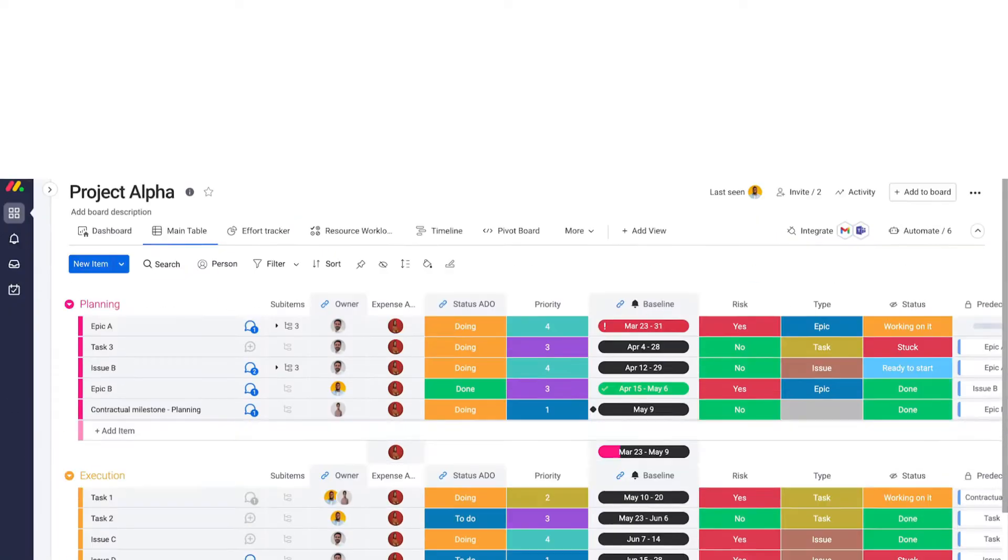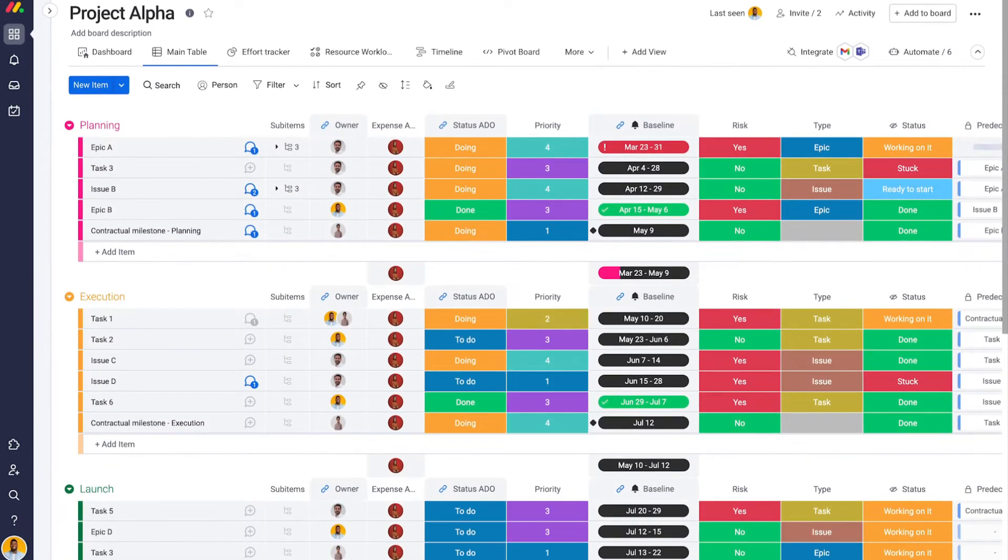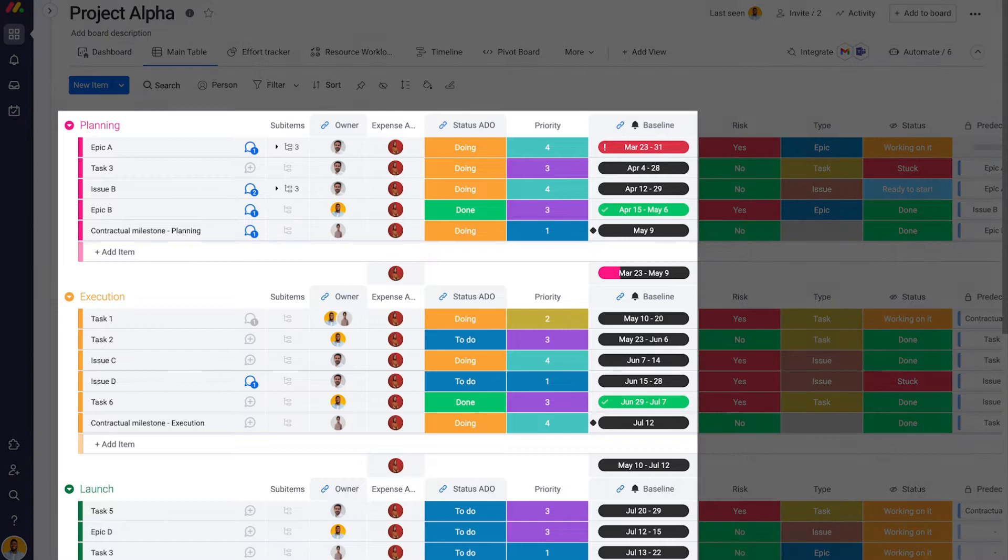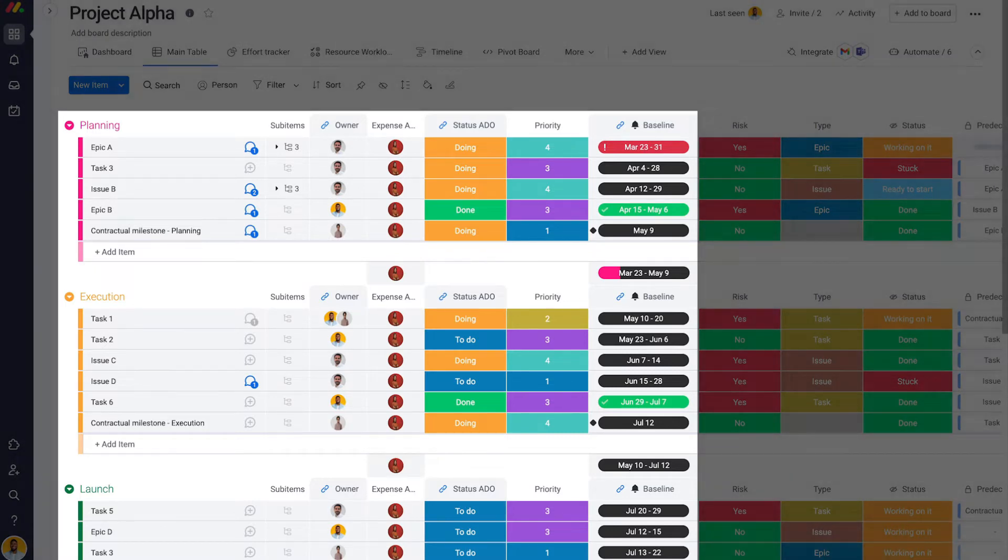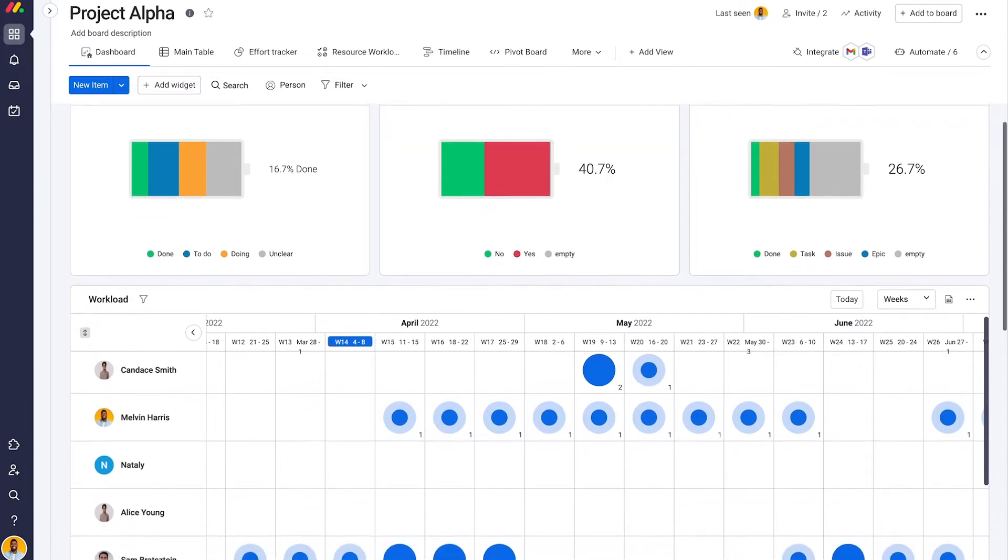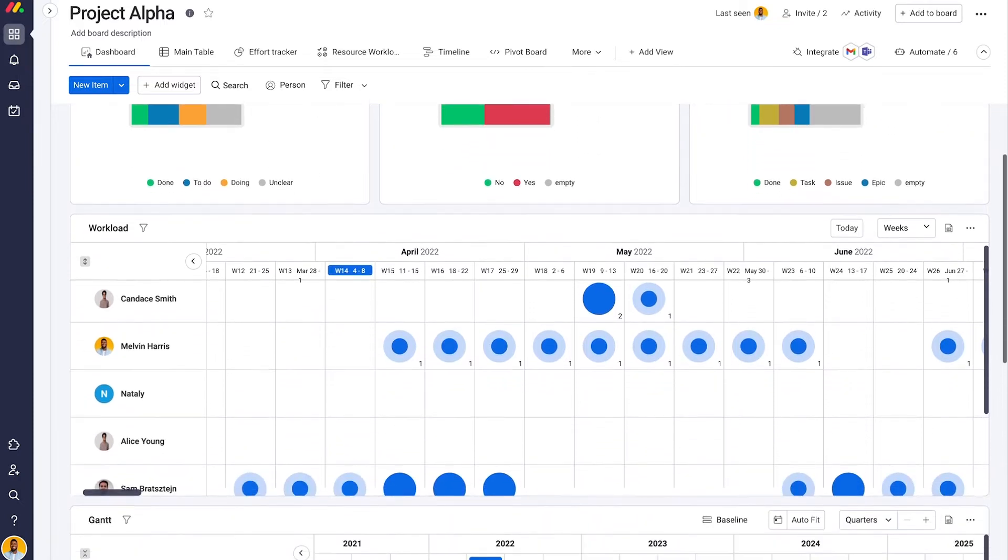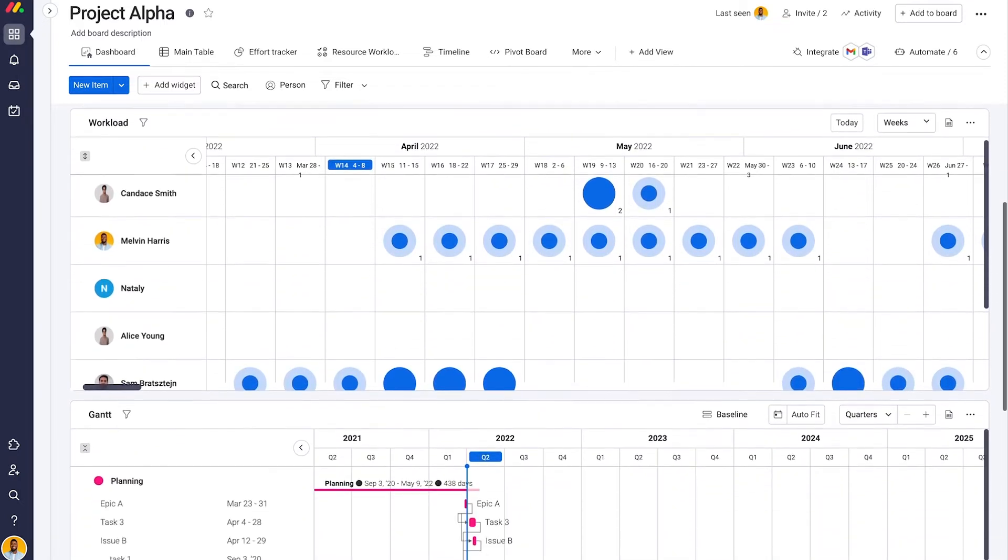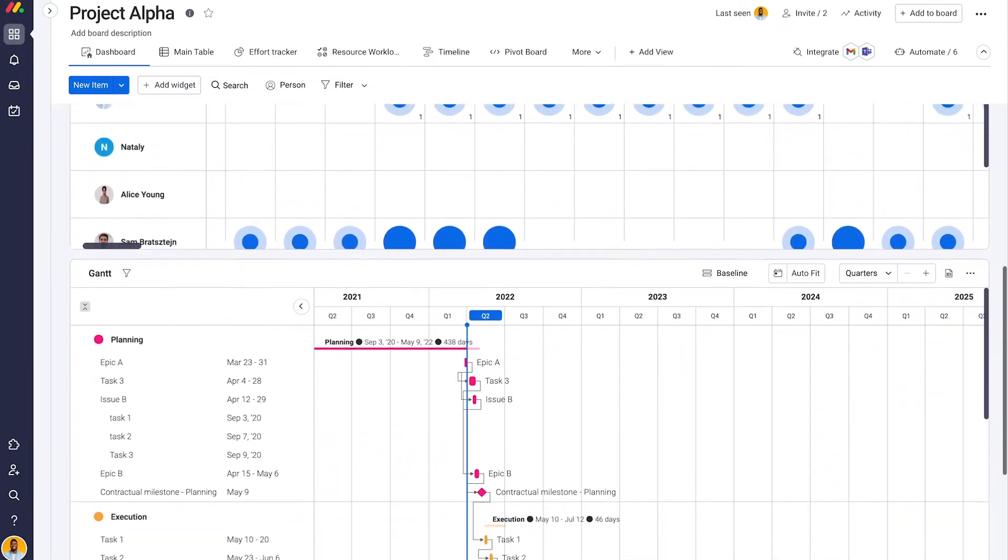With Monday.com's powerful Work OS, you can see all Azure DevOps projects across your organization in real time. Get a high-level view of project status, progress, and developer workload with customized dashboards.